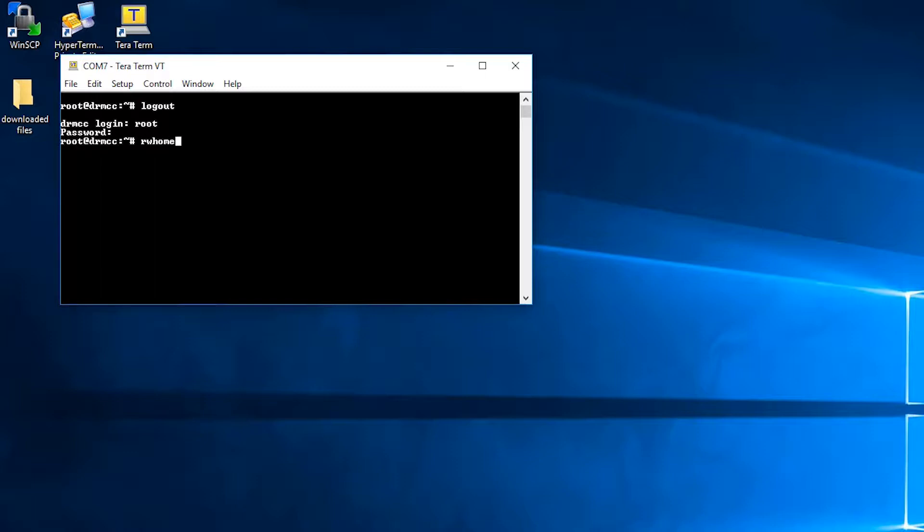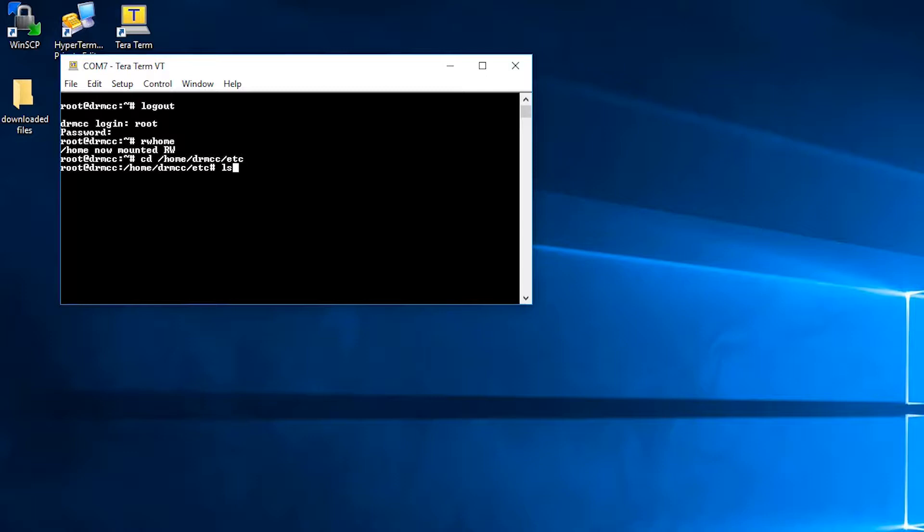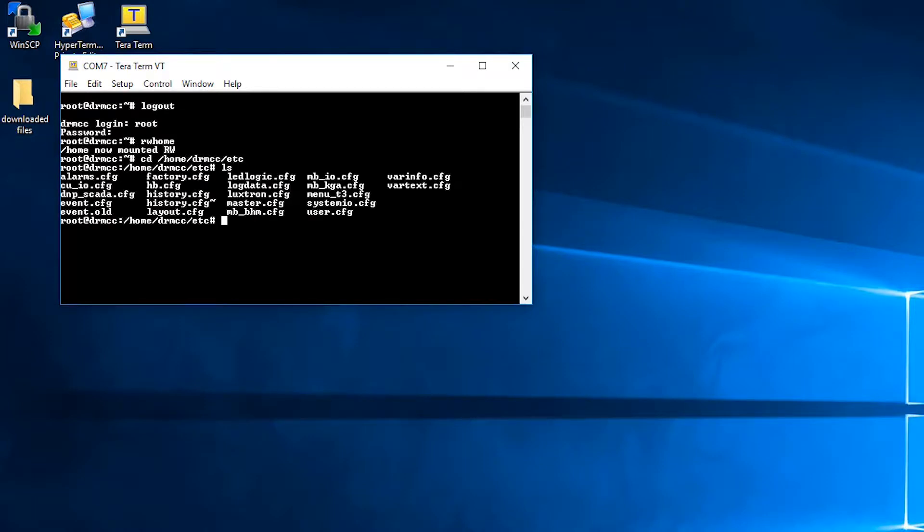Then you will navigate to the correct directory where all the configuration files are. You can do this by typing /home/drmcc/etc. Then type ls to show yourself all the configuration files that are in the unit.